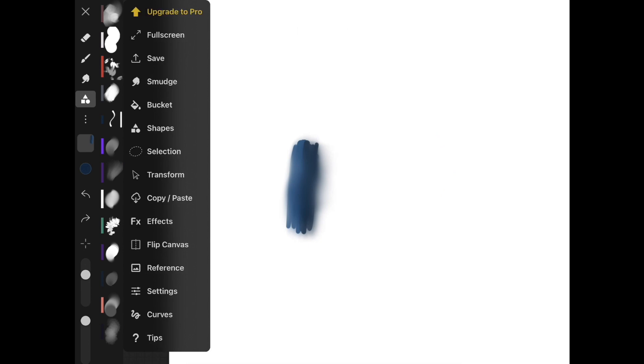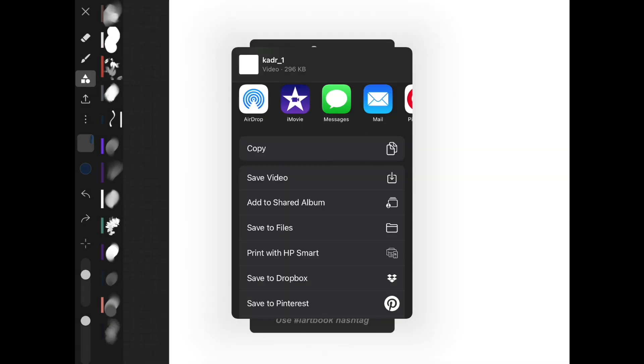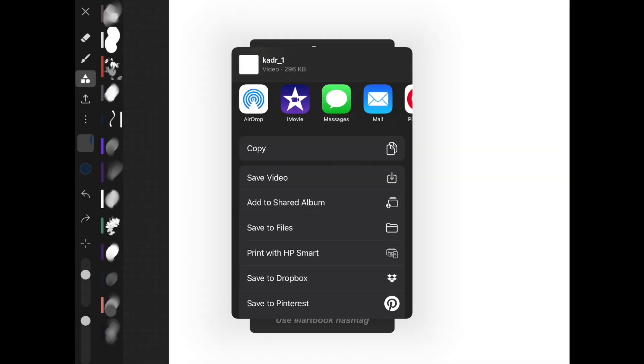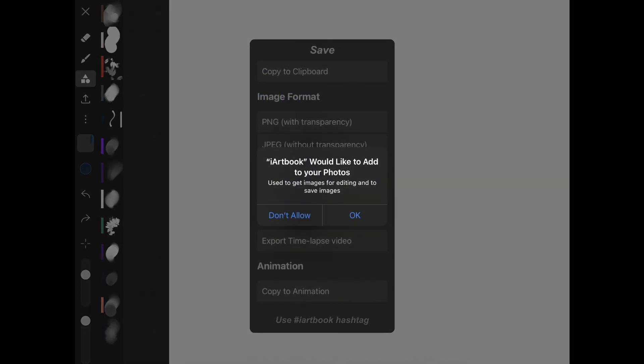The other really important button that you're going to want is obviously the save button, because this is how you are going to save anything you draw to your camera. So you're going to press save, you could do PNG with a transparent background, JPEG without transparent background, lots of different things. And also right here's how you are going to get your time lapse video. I've had people ask me about this and this is actually how you do it.